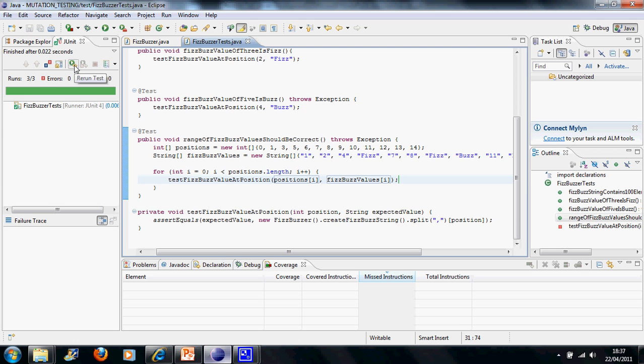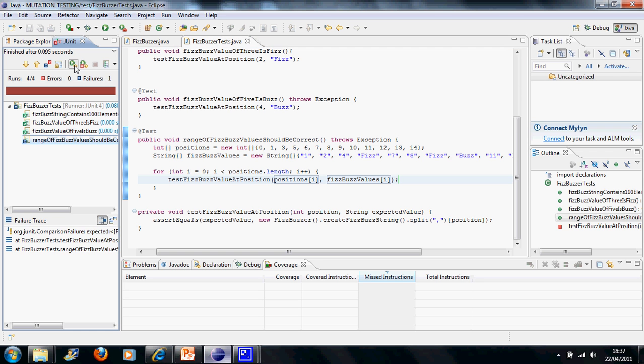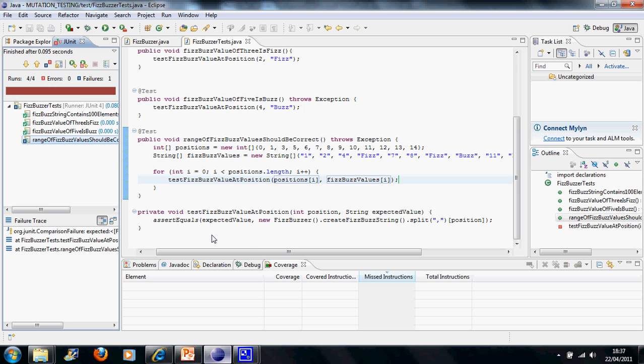Let's just run those. It's all looking okay, I think. Fingers crossed. Bang. Right, we've got a failing test. Expected FizzBuzz, but was BuzzFizz. Okay, that's interesting.